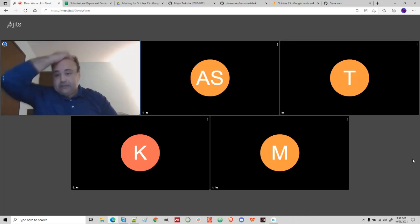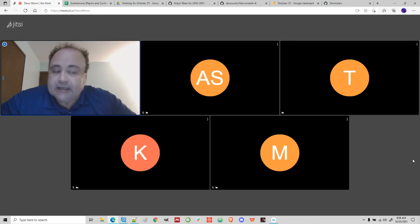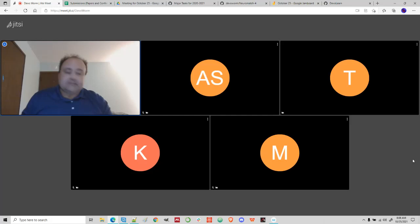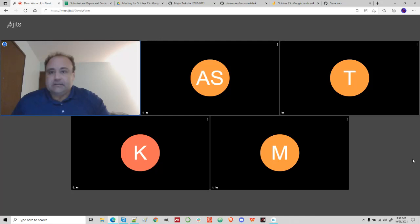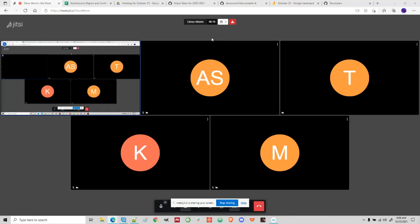I wonder if there isn't some way to take the entire colony and do an ad hoc type of classification where you just look at the movement across cells — like you don't worry about the single cell. Actually, let me share my screen. I'm going to do some drawing here on the board.